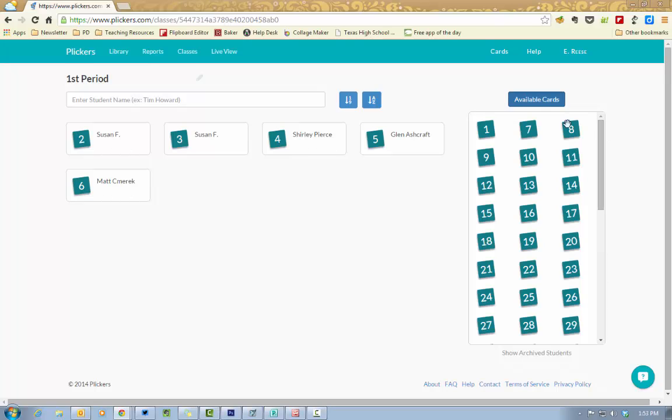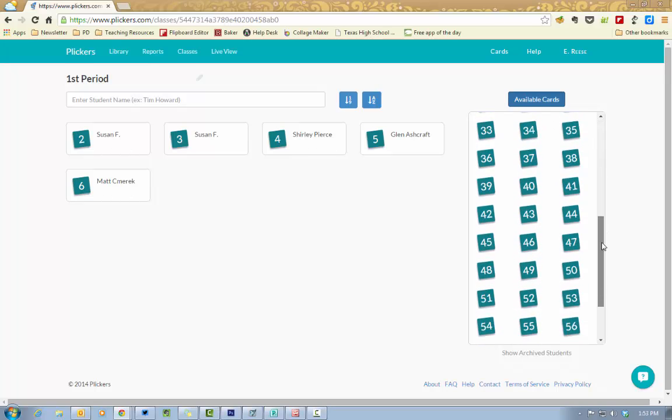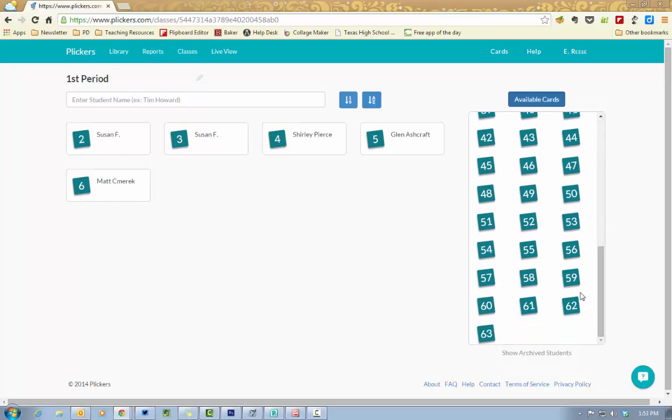Now you'll notice over here to the right you have all of these different available cards. You have an option to use up to 64 barcodes per class.